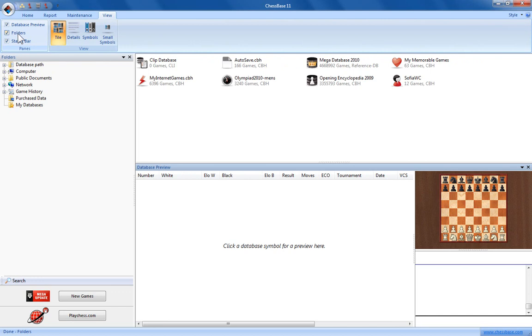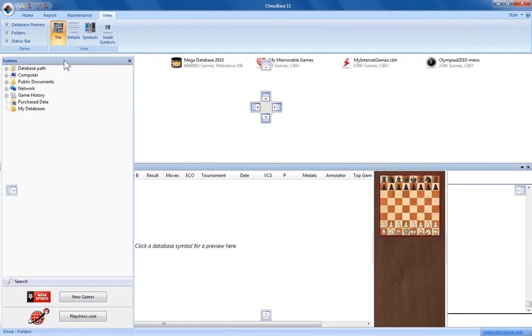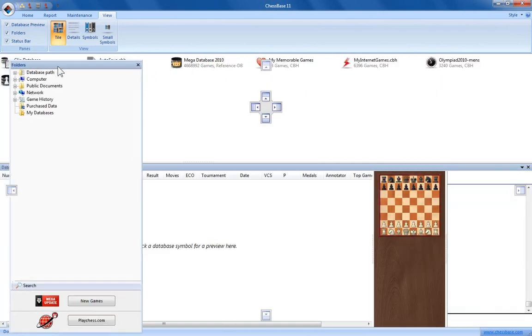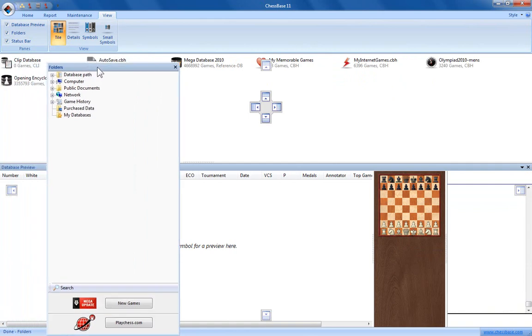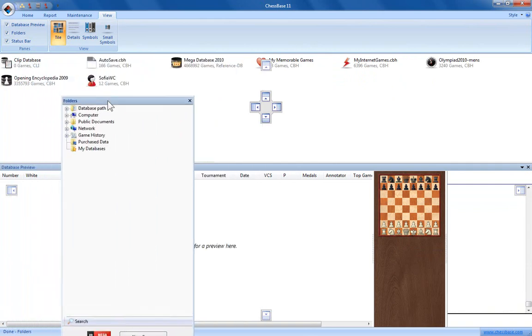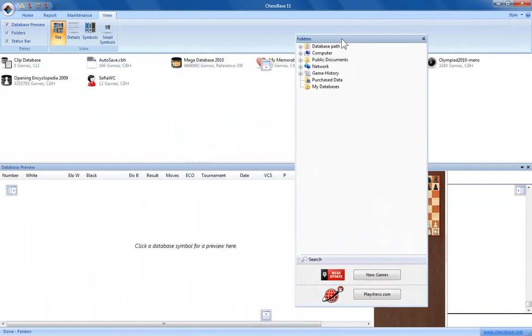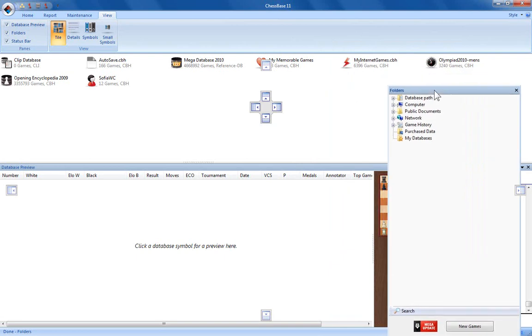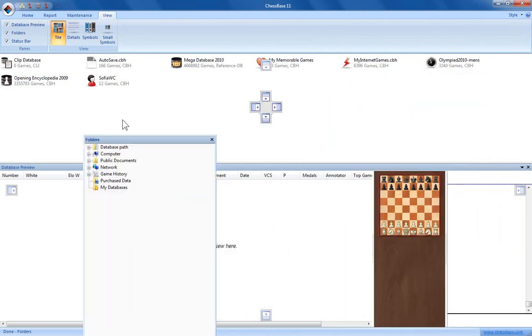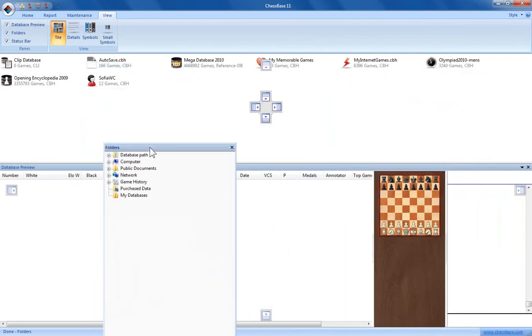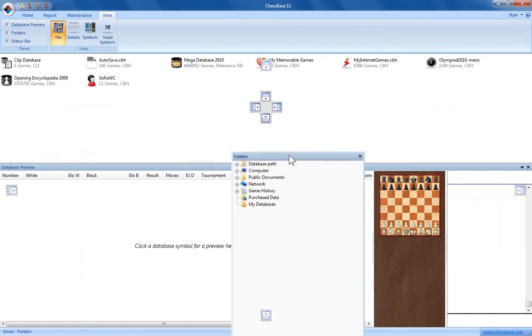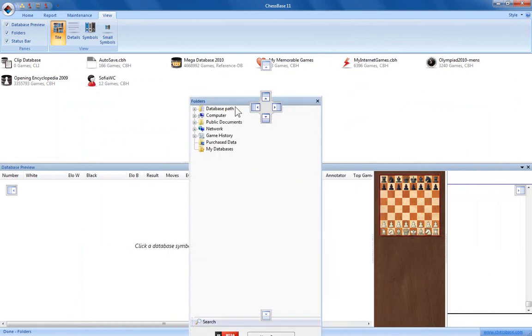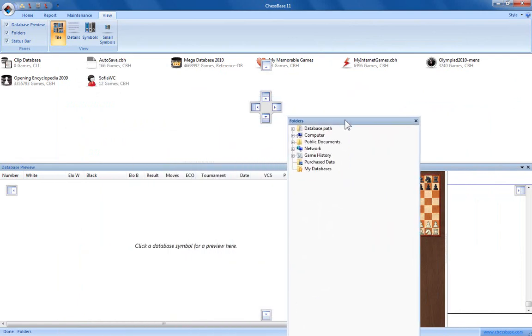You can also move the panes about, so say you want your folders on the right hand side instead of the left hand side. Click the toolbar here at the top, hold the left mouse button down and drag the window pane around. So here you can see the window panes suddenly started floating above the other panes. You also see this little icon here which is like a cross symbol.